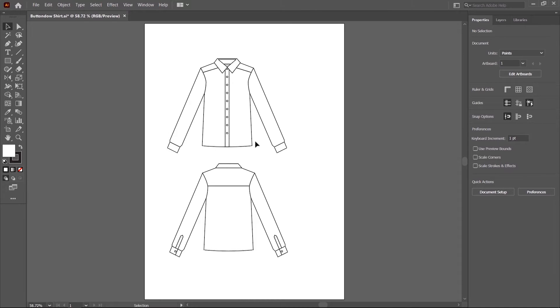In this class, we learned how to draw a button down shirt front and back. First, I show you the annotation of this shirt.